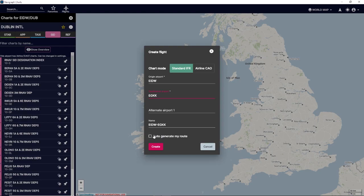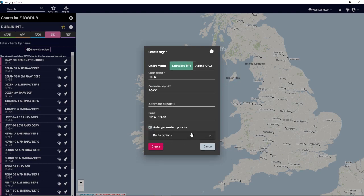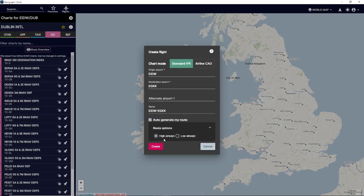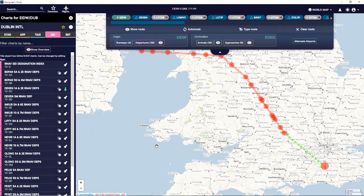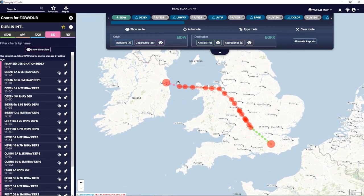We don't need to put in an alternative. We can auto-generate the route or create the whole route ourselves. If we auto-generate the route, it'll give you a couple of options — low airways or high airways. Depending on altitude, usually we'd use high airways, but it doesn't really matter; you can pick either and it will create a route for you. There we go — we have our first route automatically done, but it is missing a few things. These dotted lines mean the route isn't 100% complete yet.